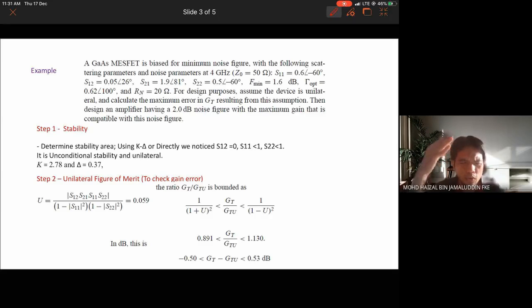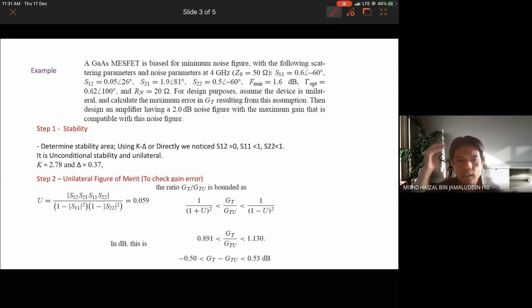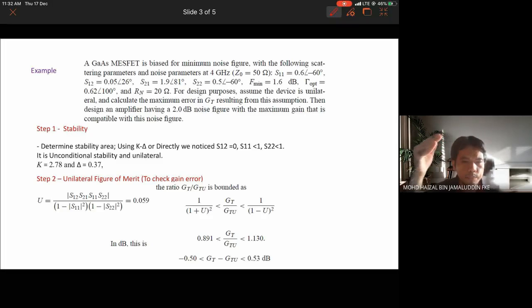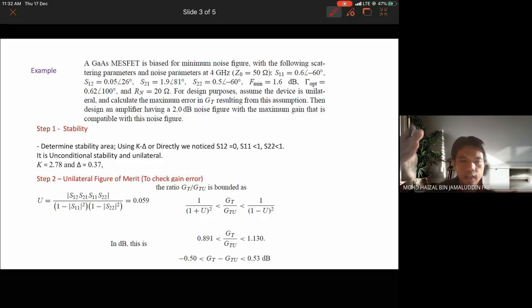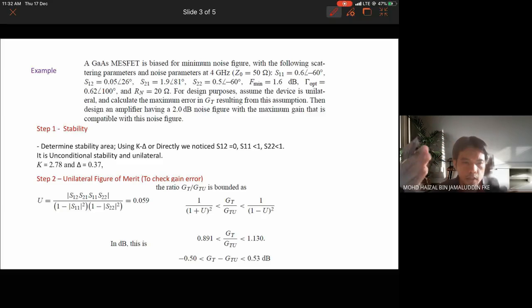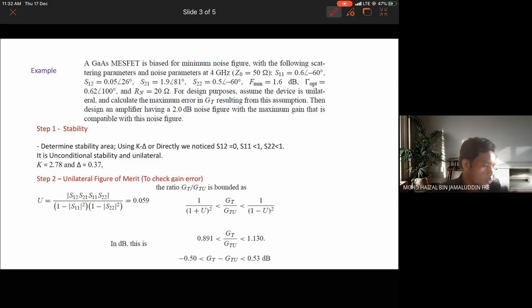We follow the same procedure as basic amplifier design. First, we determine the stability, whether it is unconditionally stable or conditionally stable, using k-delta or mu. Based on S12, S11, and S22 being less than 1, and by calculating k and delta, we determine the device is unconditionally stable.